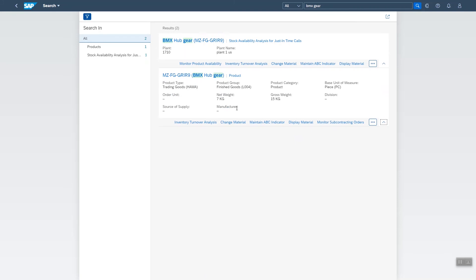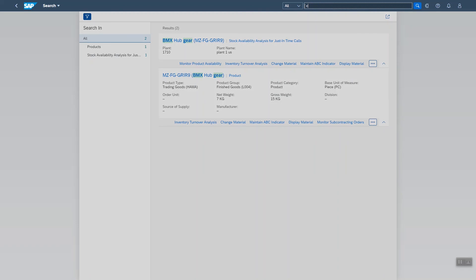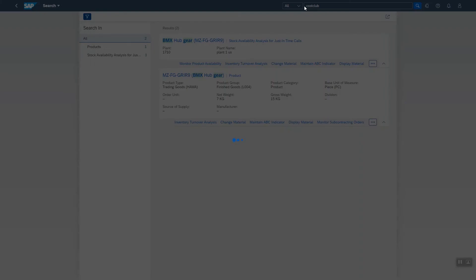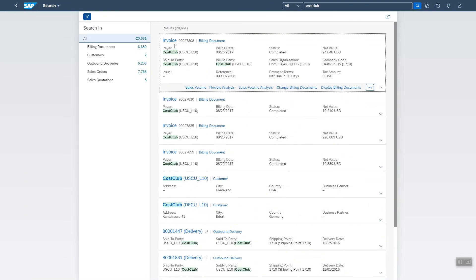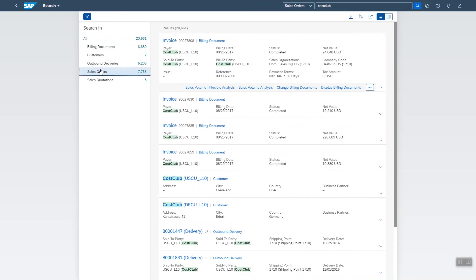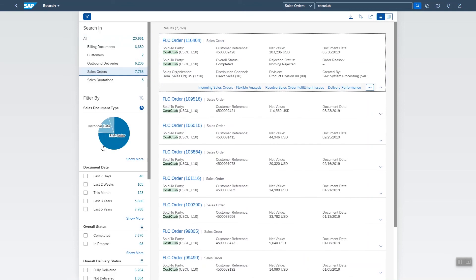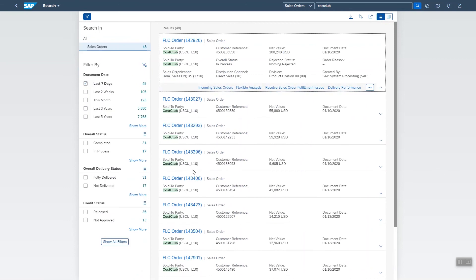Finally, let's say a customer Cost Club has called and has a question about one of his orders from the last week, but doesn't have the number at hand. So we enter Cost Club and you see over 20,000 objects related to them. Let's select sales orders and filter on the last seven days. And there you go.